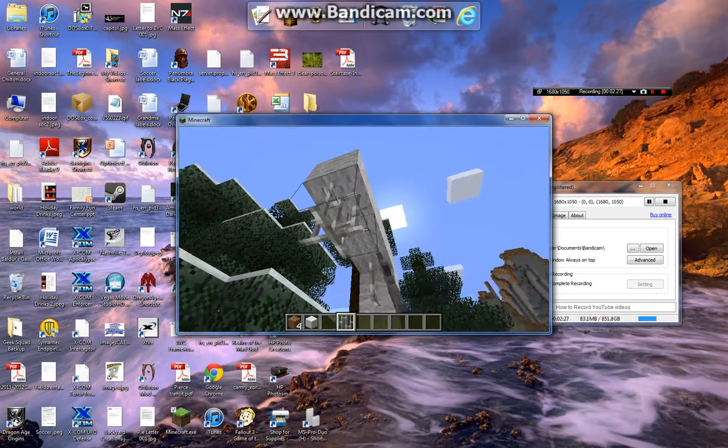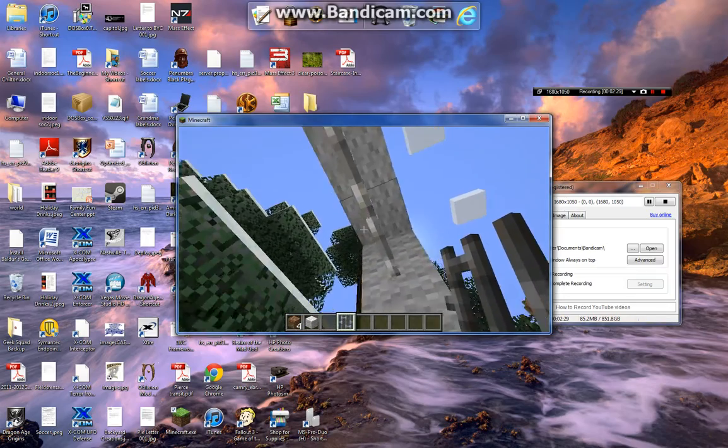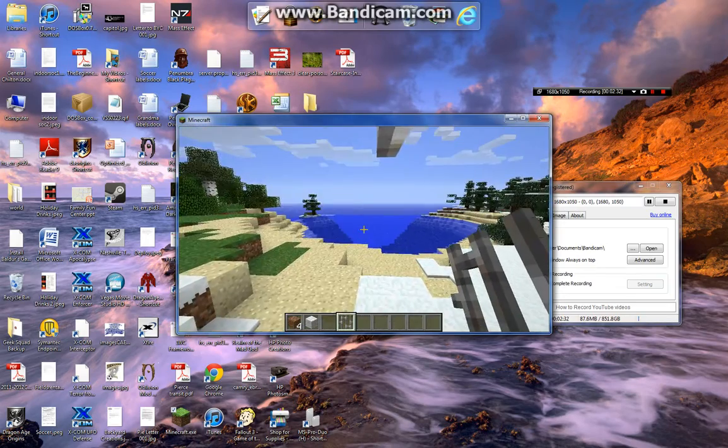Now if you hold control, you can climb on these. Okay, look at that.